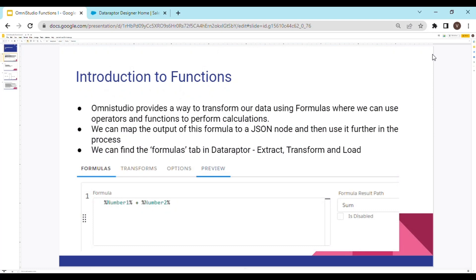OmniStudio provides a way to transform our data using formulas, where we can use operators and functions to perform calculations. After the calculation is done, we can map the output of this formula to a JSON node and then use it further in the process. We can find the formulas tab in DataRaptorExtract, DataRaptorTransform and DataRaptorLoad. Please note that the formulas tab is not available in DataRaptorTurboExtract.